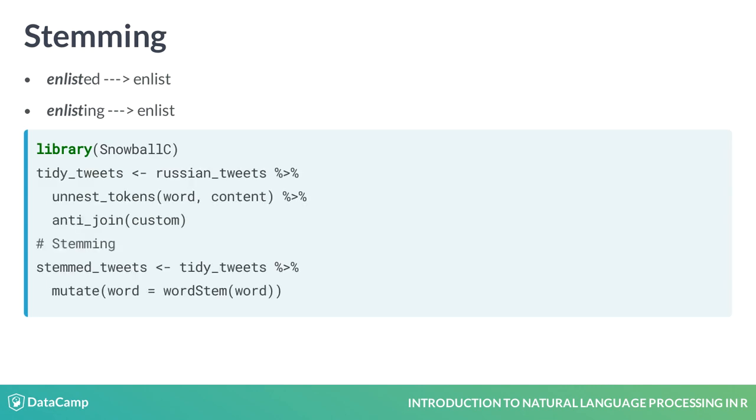We will use the word stem function from the snowballC package, as it works extremely well with the tidy principles. Consider this example. We want to take our tidy tweets and perform a mutation. This mutation will stem the words using the word stem function.